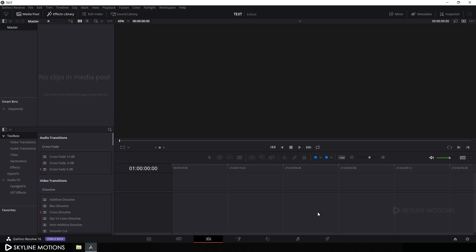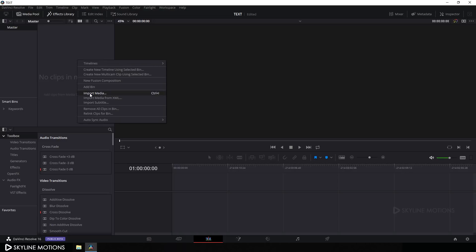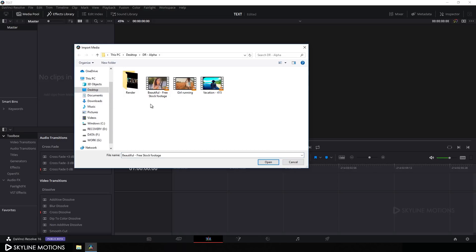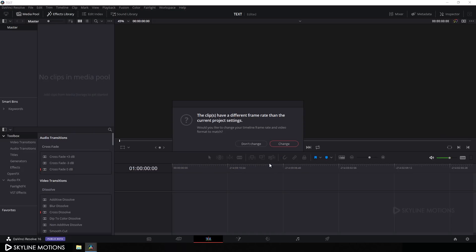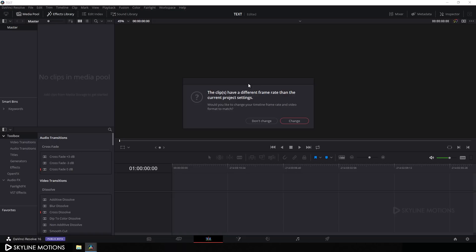Now we have to import our video clips that we want to use in this project. Go to Media Pool, right-click, click on Import Media. I'm using these three clips and I will provide a link in the description so you can download them. Click on Open. If you want to change your project settings according to your video clips then click on Change, otherwise click on Don't Change.